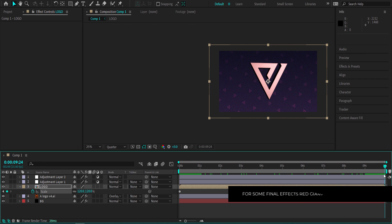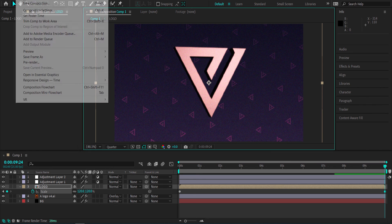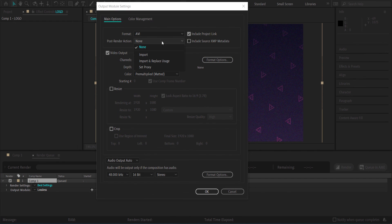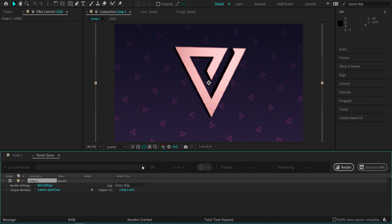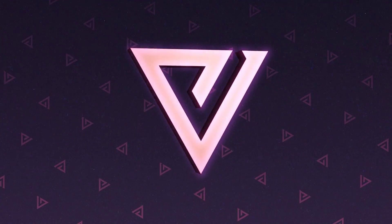That's it for this tutorial. When you go to render, note that using the Cinema 4D renderer with extrusion takes a lot of CPU processing. Go to the render queue and export as a QuickTime MOV file for best results — or use the Media Encoder if that works. Thanks for watching this tutorial on how to create an extruded 3D rotating logo in Illustrator and After Effects. Hope you learned something — see you next time!